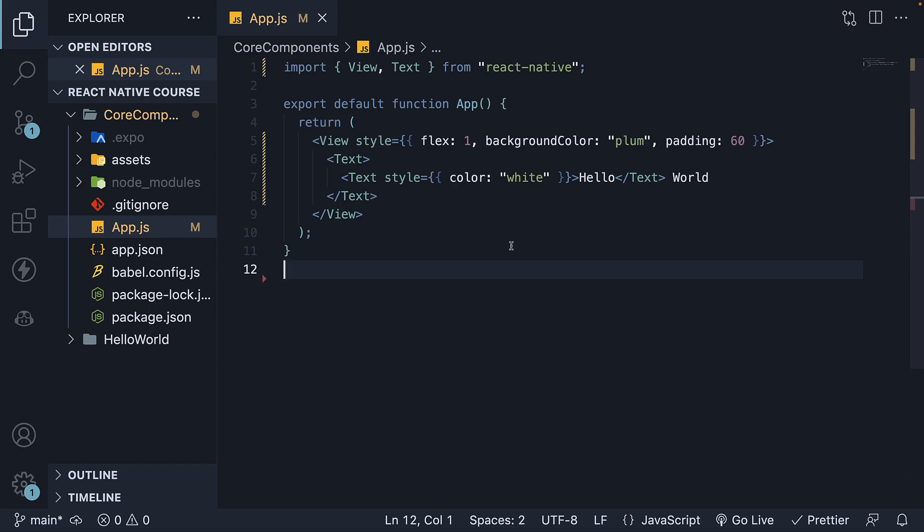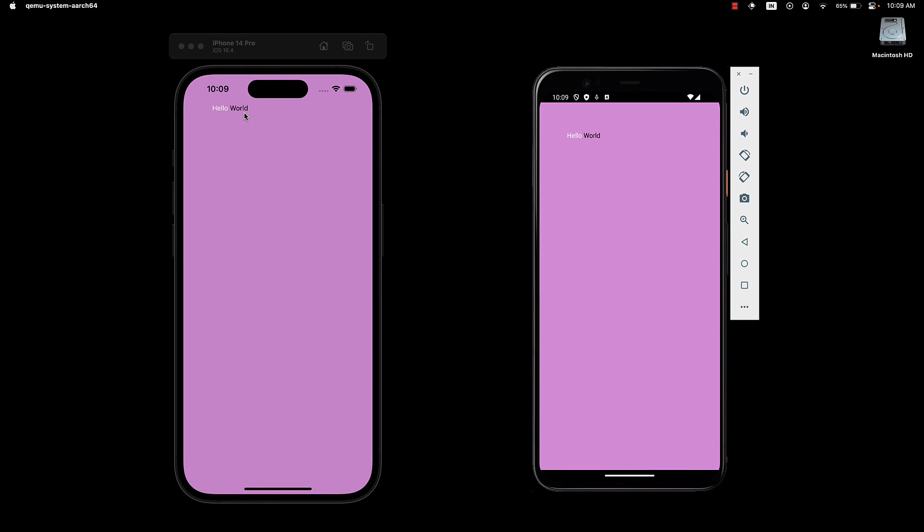If we take a look at the two devices, we can observe that 'Hello' is in white, while 'World' remains in black.